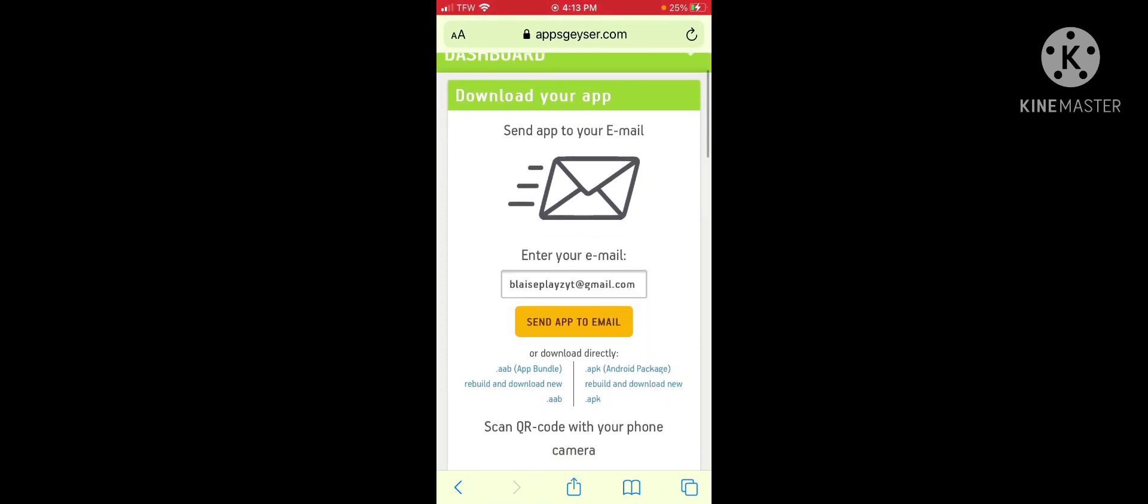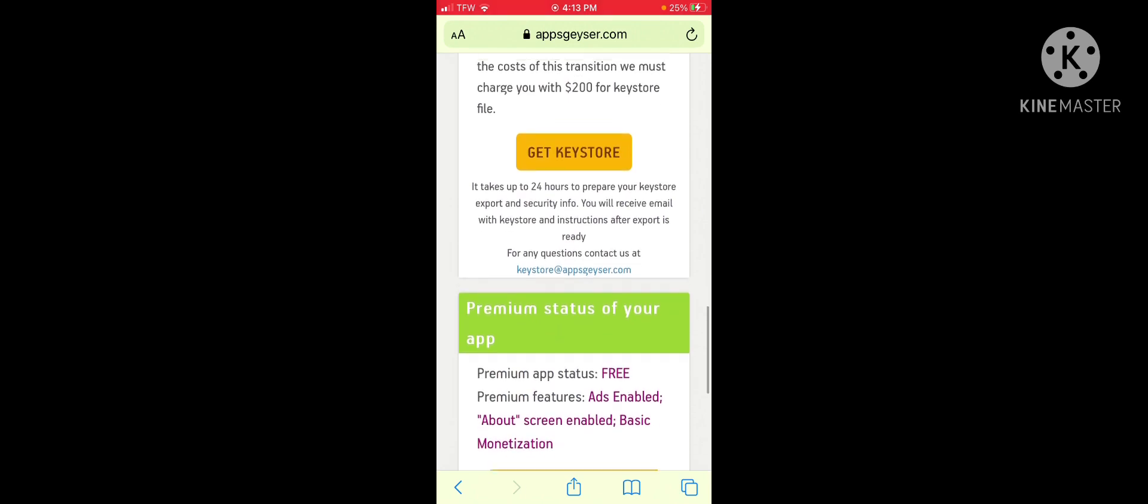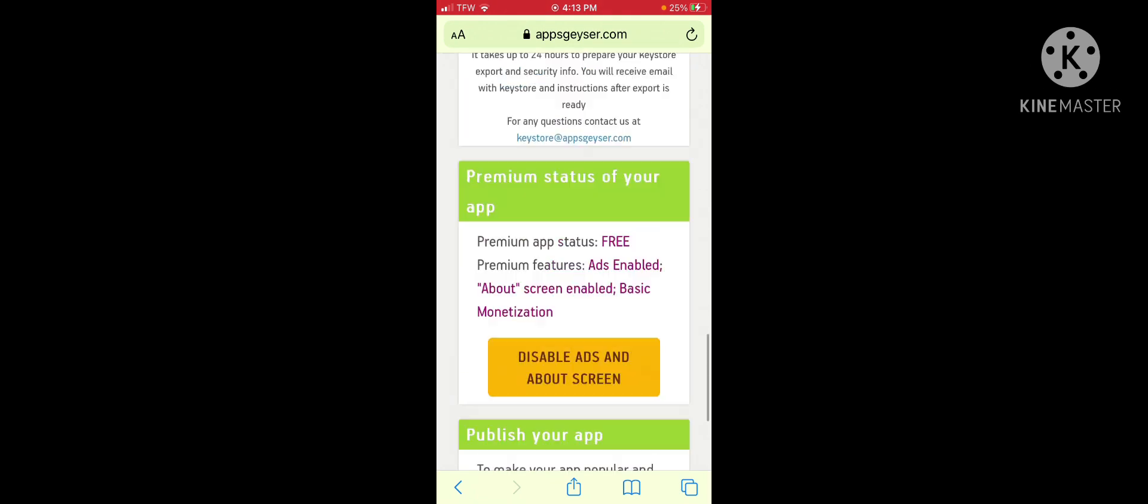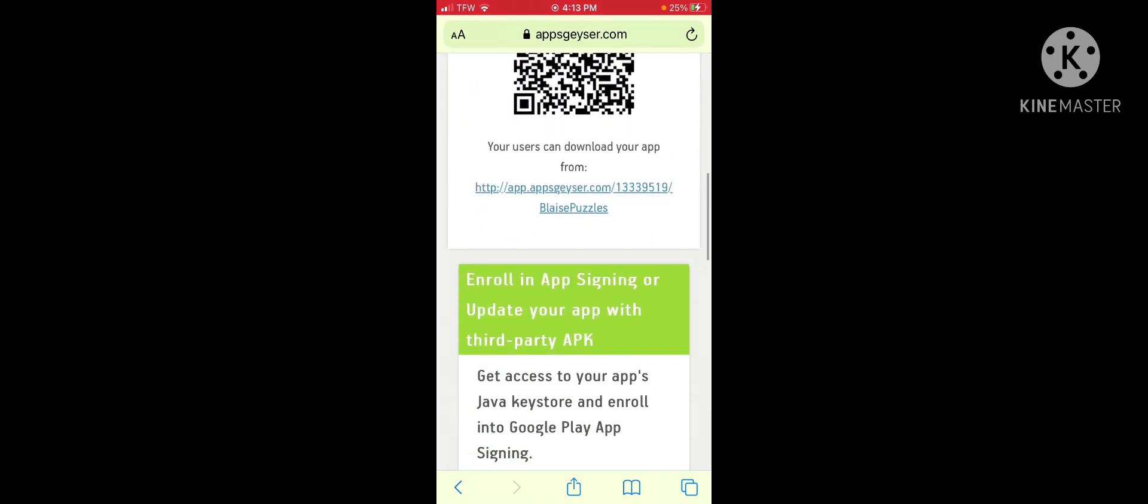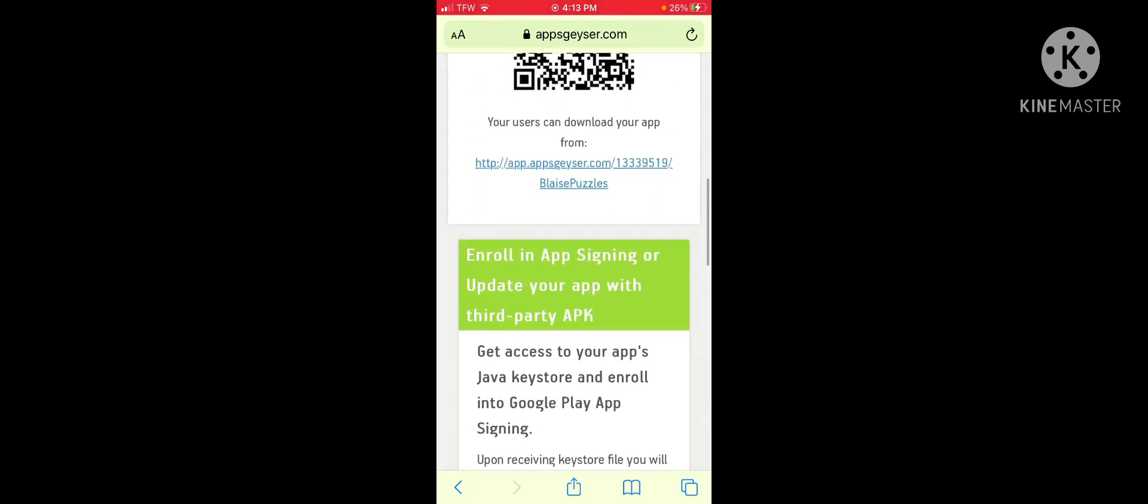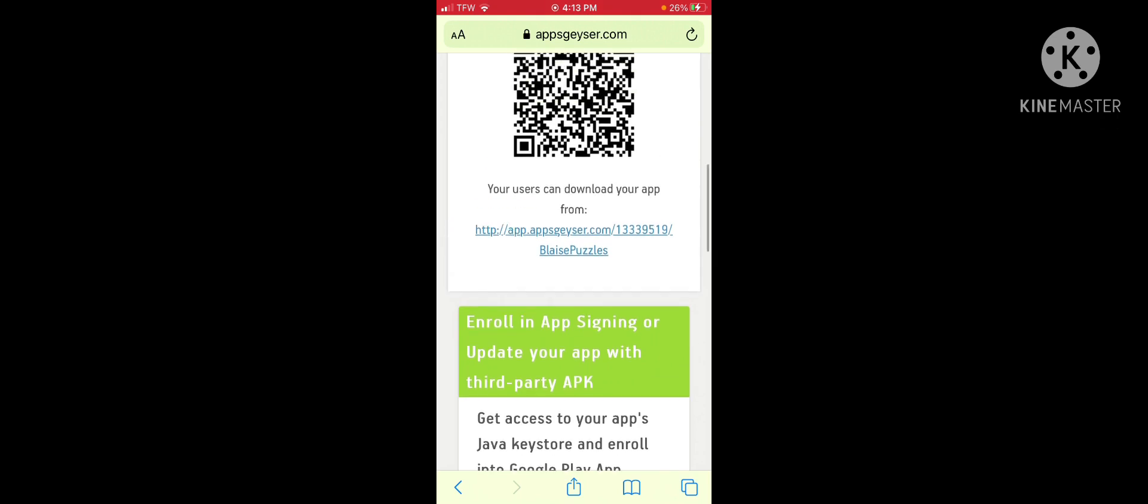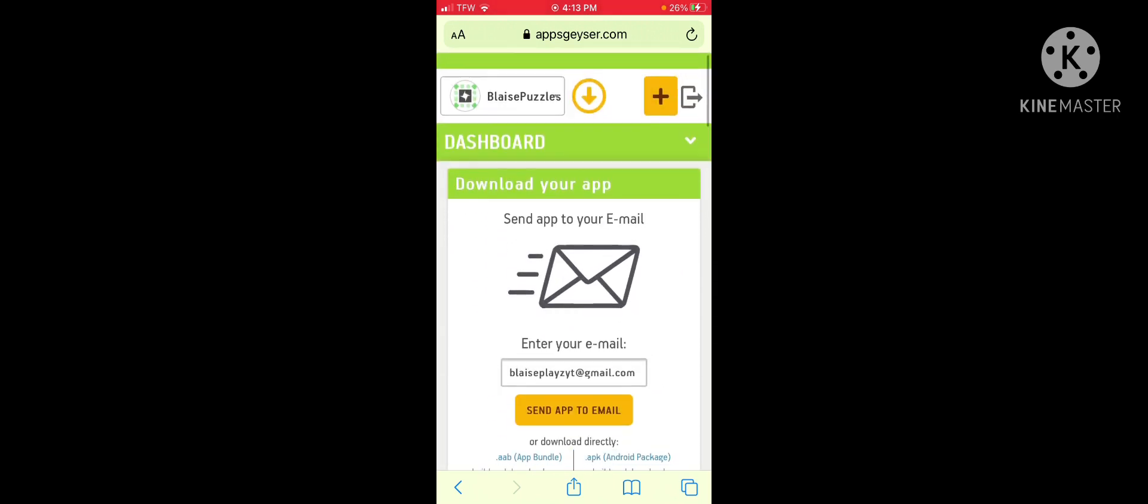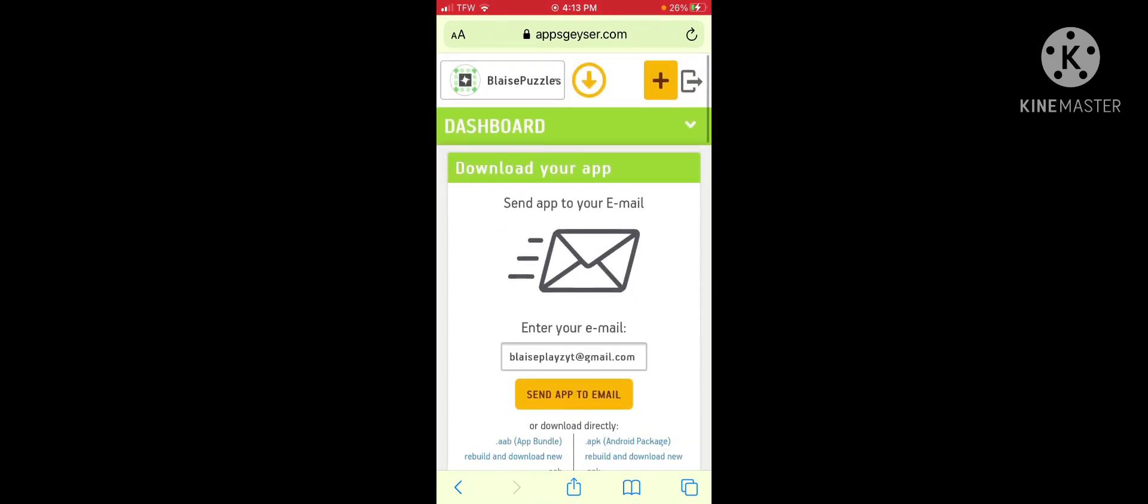So, I have it there. And you just download it. And it will give you the APK. And you just download the APK. And that's how it works.